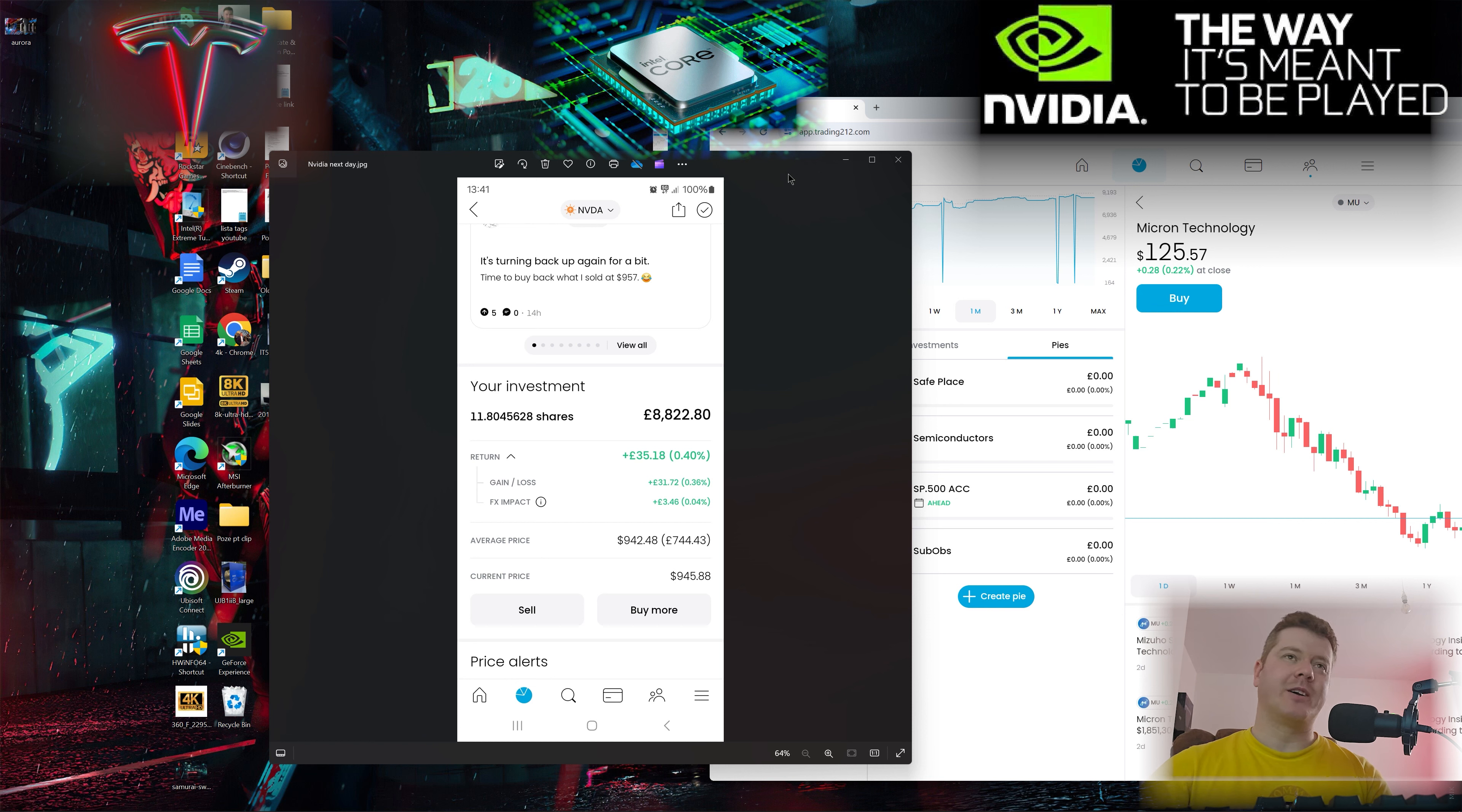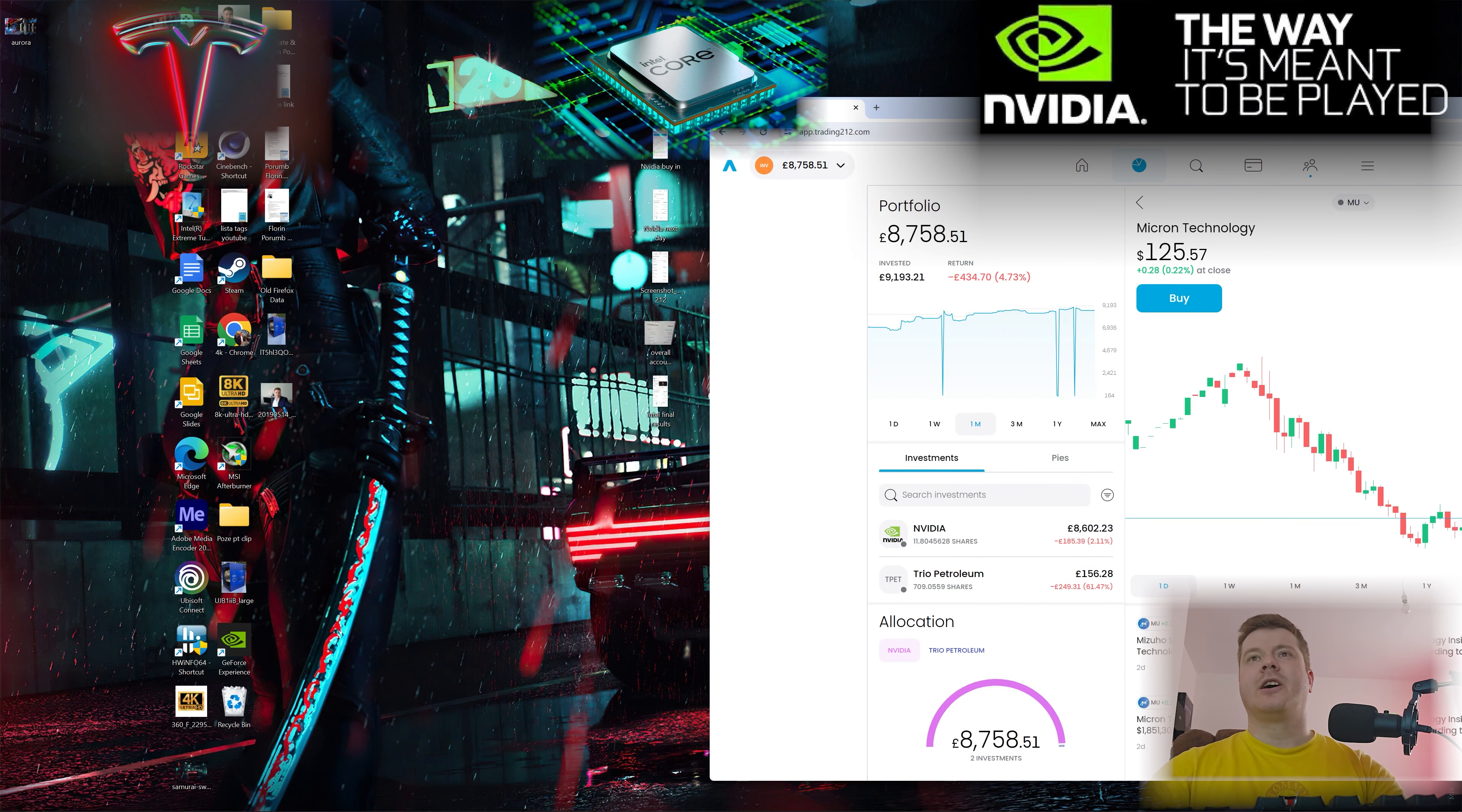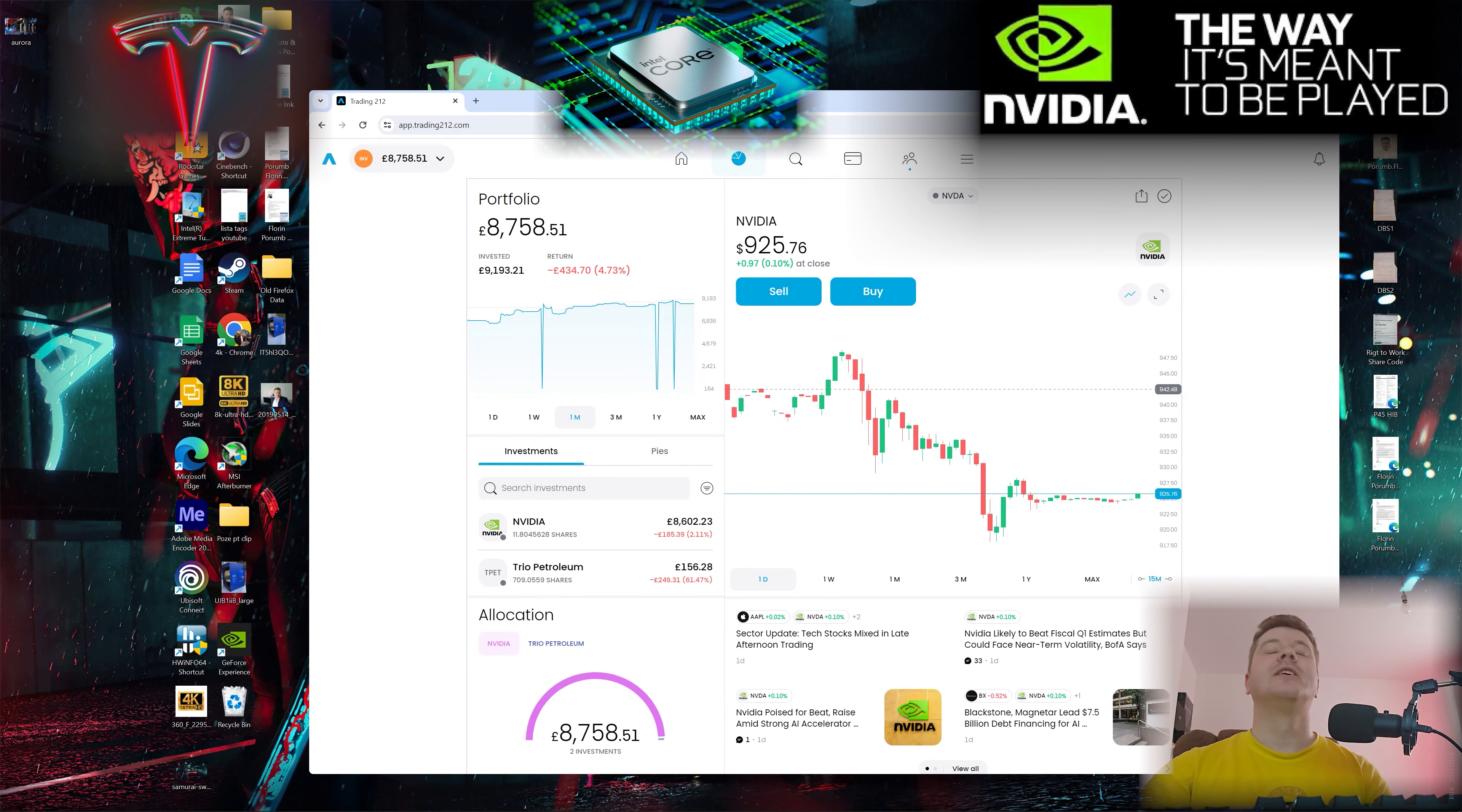In the next day, in the morning we were already in the green because NVIDIA touched $945, then it just dropped like a brick. Now we're in minus, but not that much - $185, like $200. Big news are coming from NVIDIA this Wednesday and we're all expecting this stock to break $1000 and go to the moon.